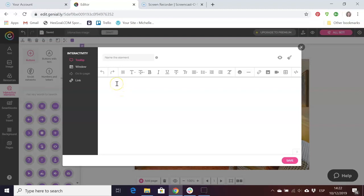We're just going to include a short instruction like search the room for clues.